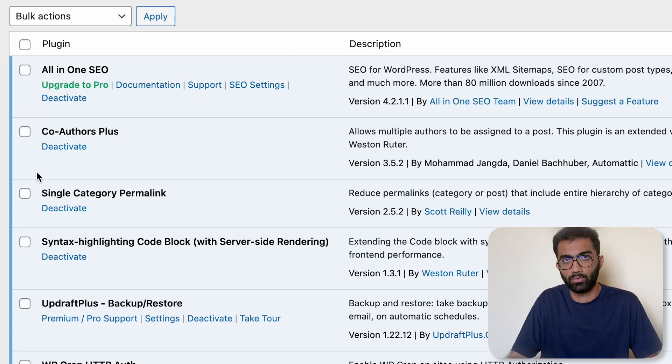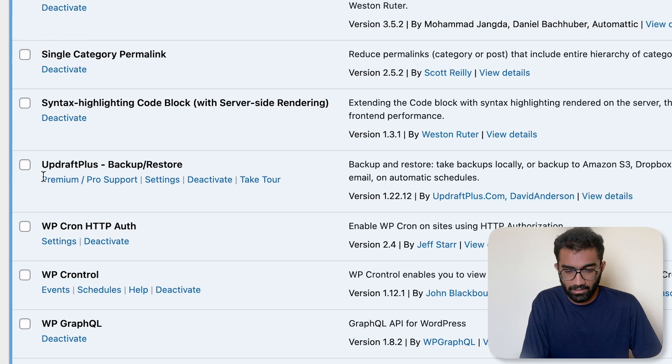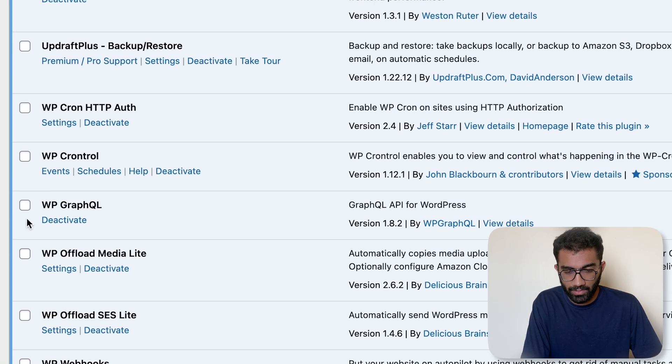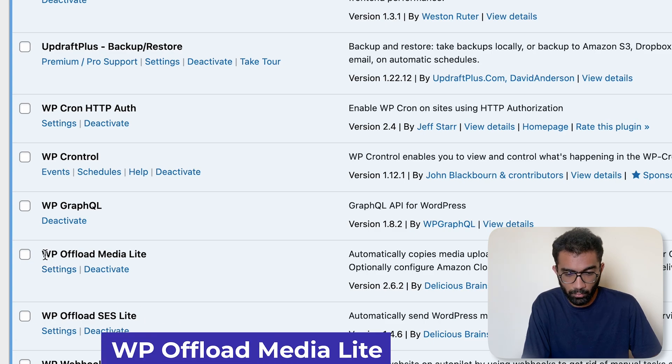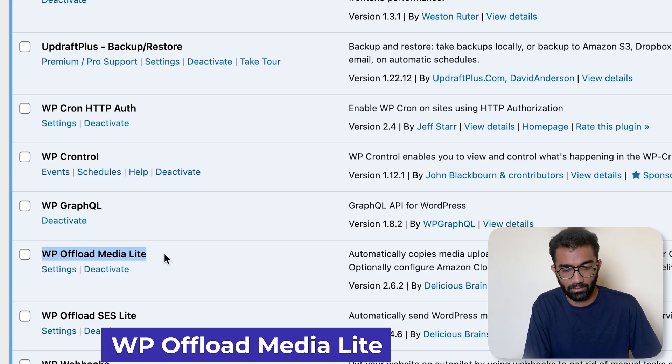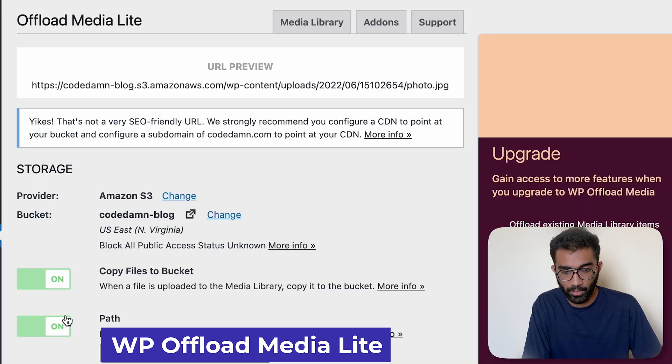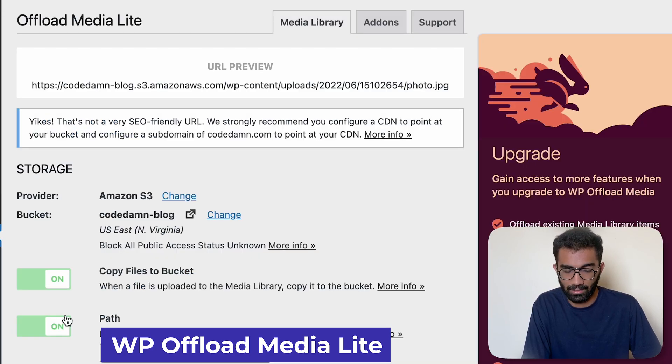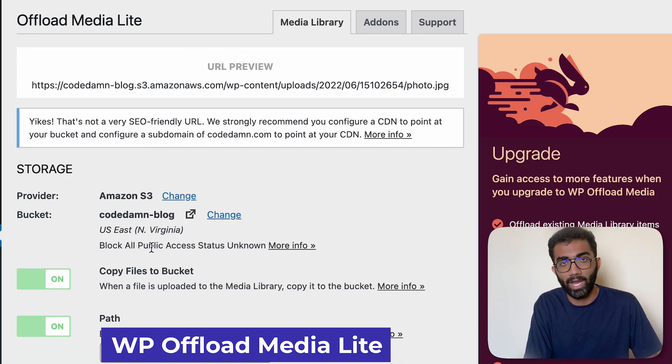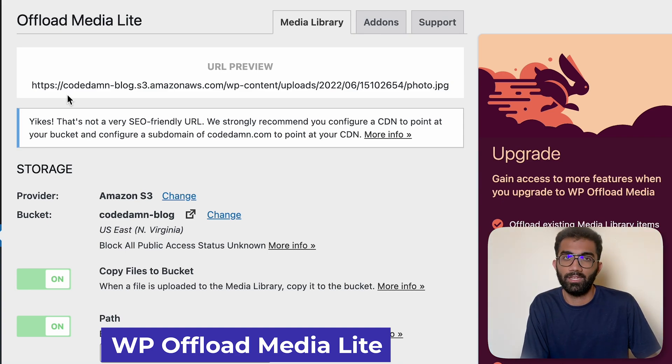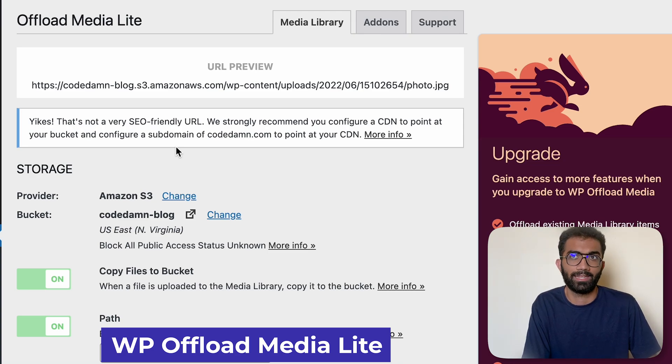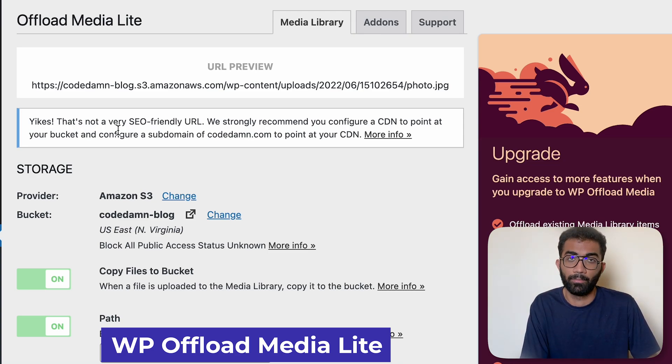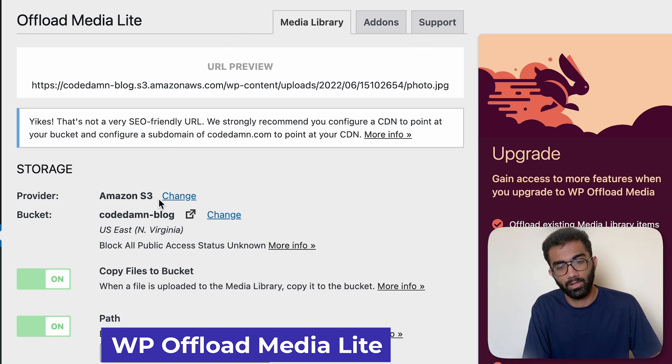Another important plugin which we have currently is WP Offload Media Lite. Now this plugin over here, this is important because we don't want to store our content, our images, our media on this WordPress instance. Why? Because this WordPress instance is very fragile in a way. It's a small server in AWS, it's a T3 server, it's not powerful, it cannot handle a lot of load, it has a limited file system.